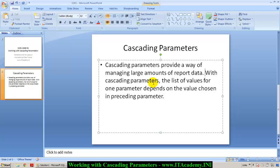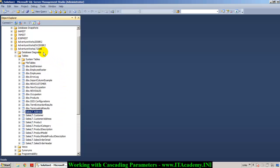With cascading parameters, the list of values for one parameter depends on the value chosen in the preceding parameter. That's how we will have multiple parameters for a report's execution, and whatever value we select for each parameter has an effect on the subsequent parameter — that's how all the parameters are interlinked. To explain this concept practically, let me take you to a database called AdventureWorks LT 2008, which can be downloaded from CodePlex.com.